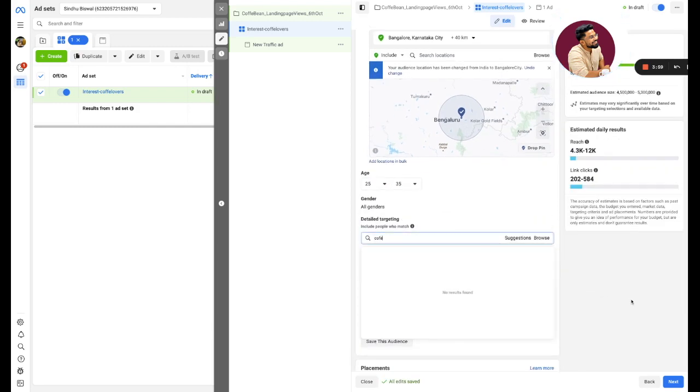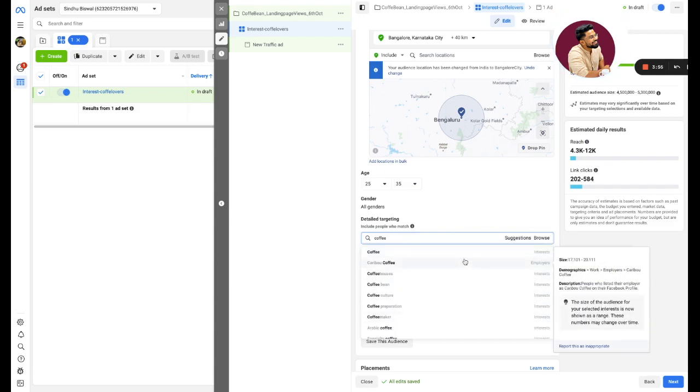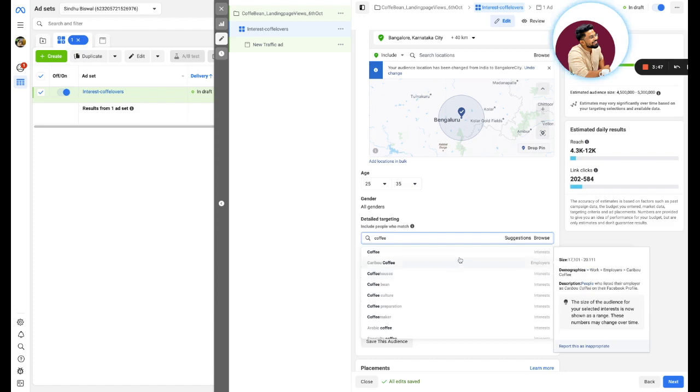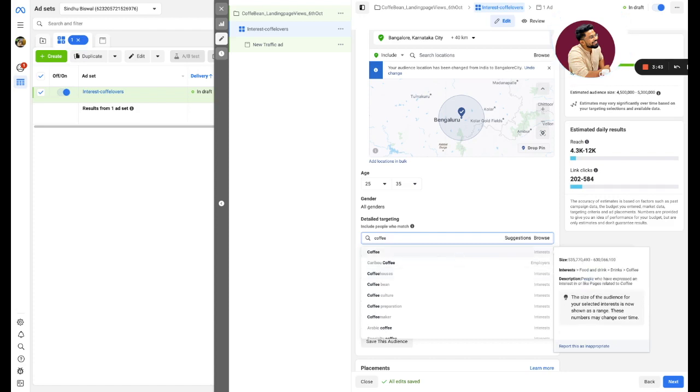Then I'll go to detail targeting here and I will start searching for coffee and I will see. Let me tell you again another pro tip here and the difference here: people who are interested in normal coffee, if you are selling a brand which is positioned as a brewed coffee or which is positioned as an Arabica coffee...